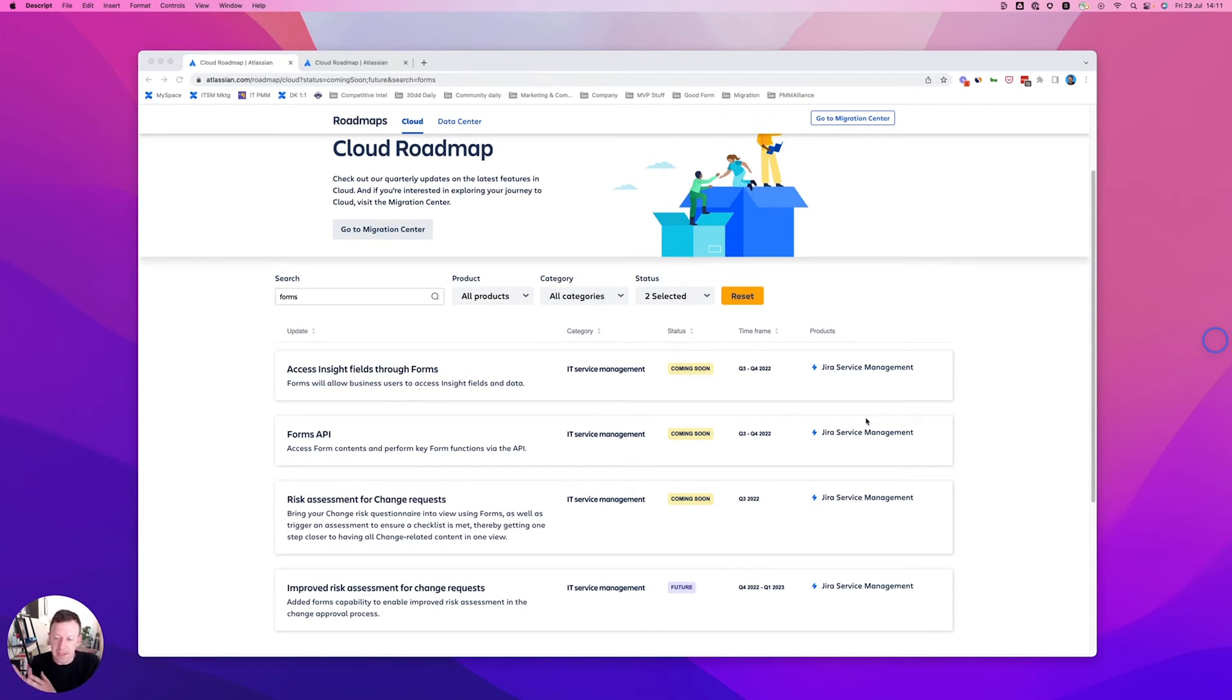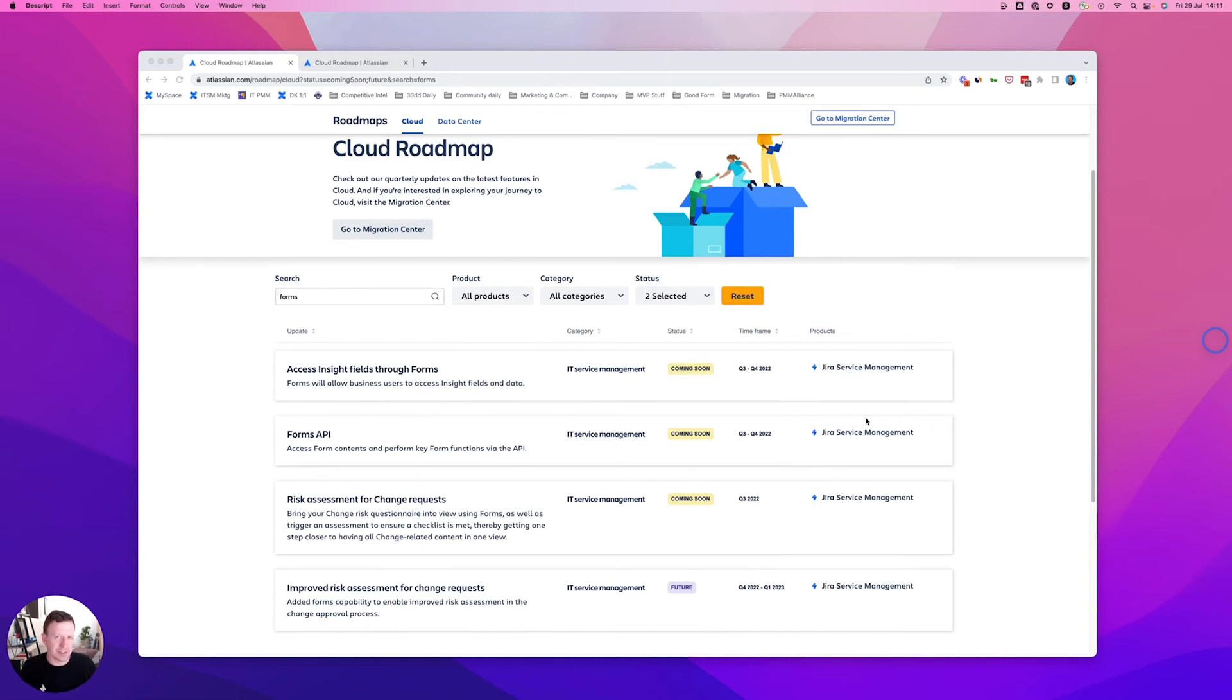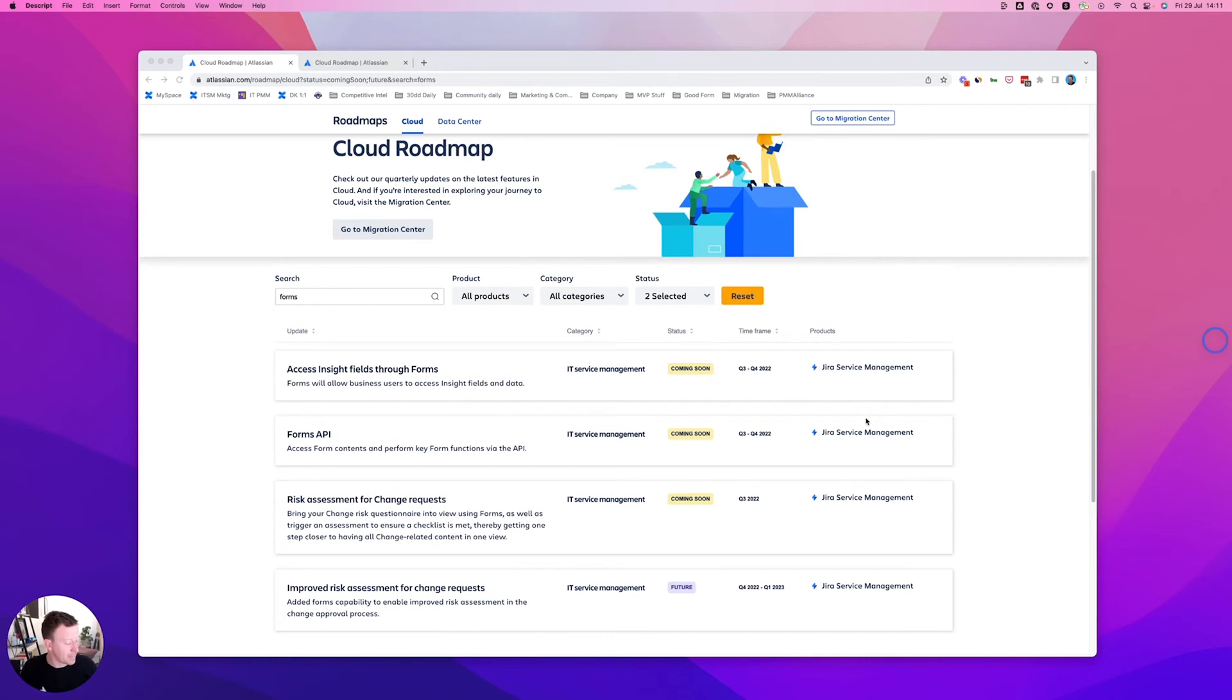but it gives forms the capability to enable improved risk assessment in your change approval process. I know this is something we've heard a lot of customers ask for. So also pretty pumped to be bringing this to you.